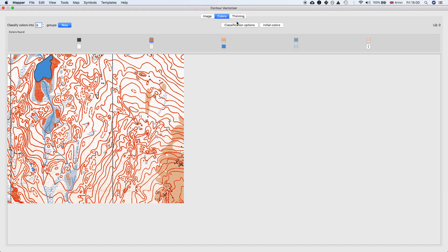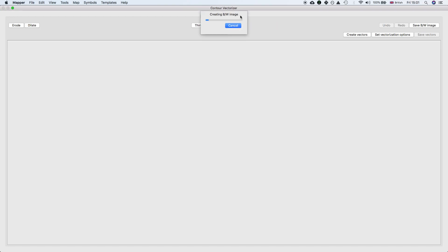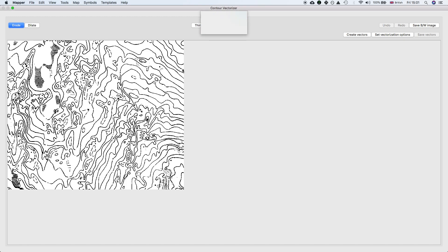Once we've classified the image, the next tab is the Thinning tab. Thinning creates a black and white image of the stuff we selected in the previous pane. You can clearly see here it selects all the contour information.